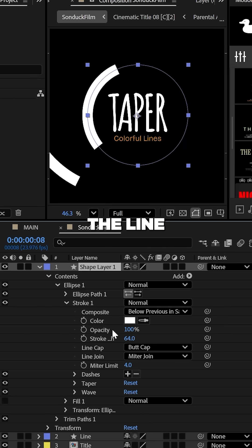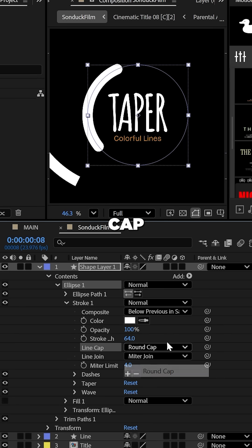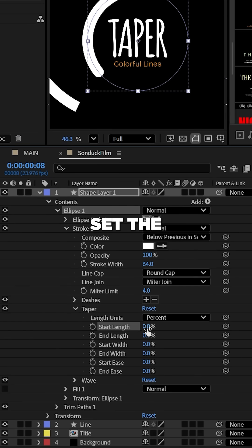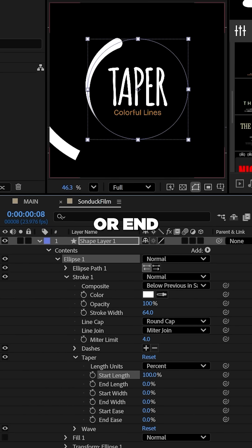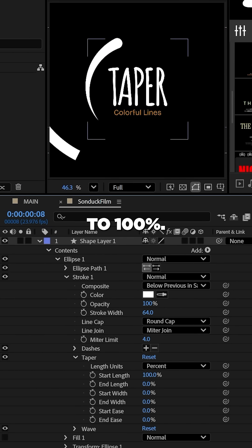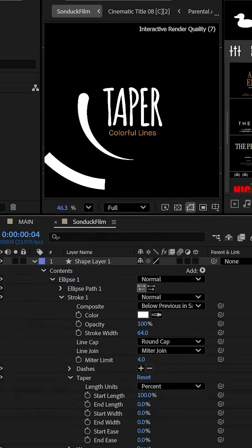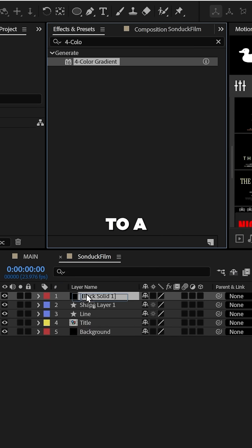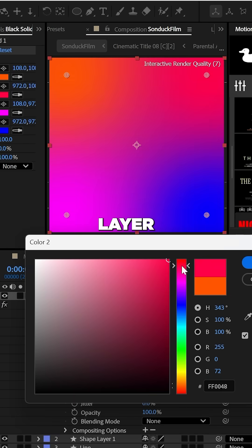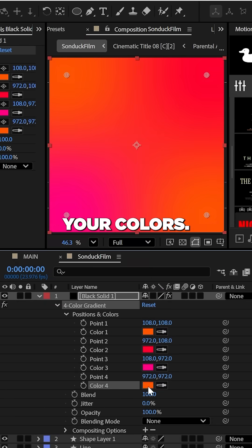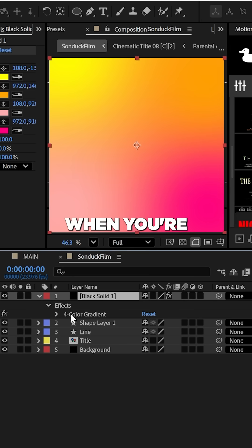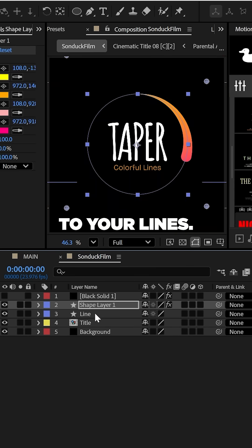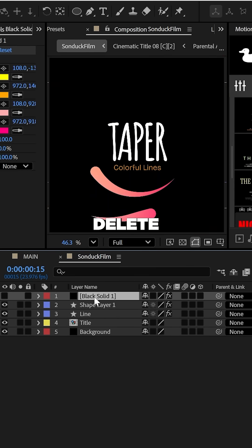Now under stroke, you can set the line cap to a round cap. In the taper settings, set the start or end length to 100 percent. To add some beautiful color, add the four color gradient effect to a solid layer and set your colors. When you're ready, you can copy and paste the effect to your lines and delete the solid.